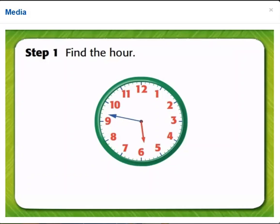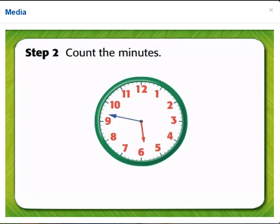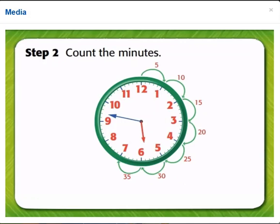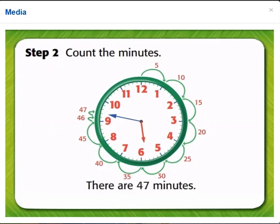Next, count the minutes. The longer hand is the minute hand. Start at 12. Count by 5s, then count by 1s. 5, 10, 15, 20, 25, 30, 35, 40, 45, then 46, 47. There are 47 minutes.